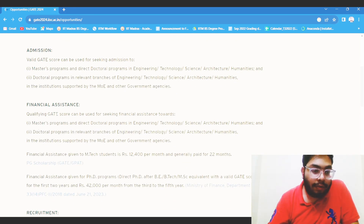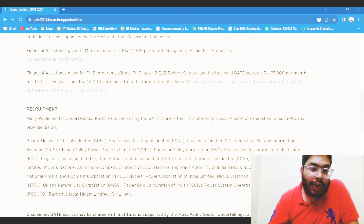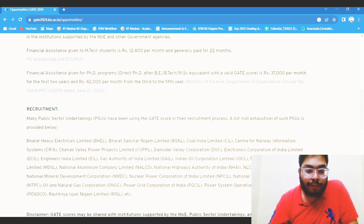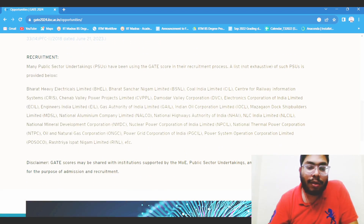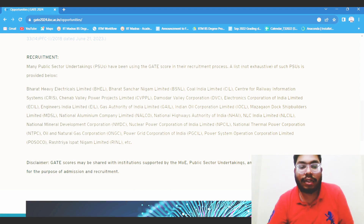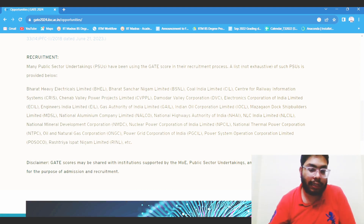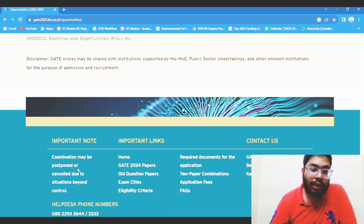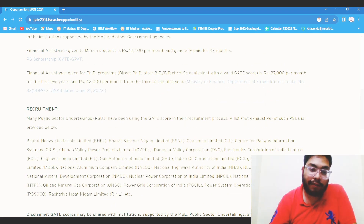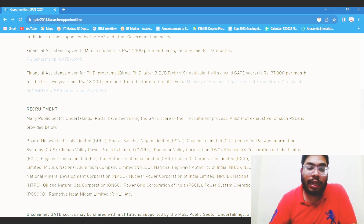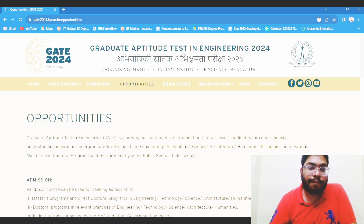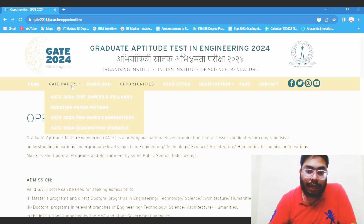Apart from that, you will also get financial assistance. You can also use a GATE score for various PSUs, but for PSUs generally a high GATE score is required. So if you have a high GATE score and your preference is the PSU job sector, then you can use that.